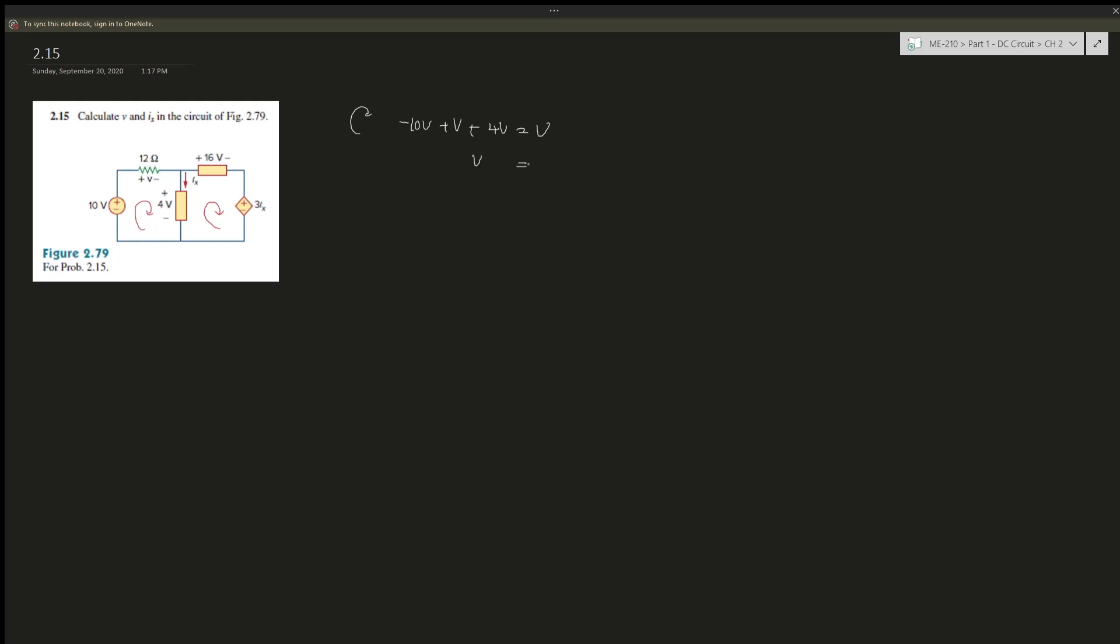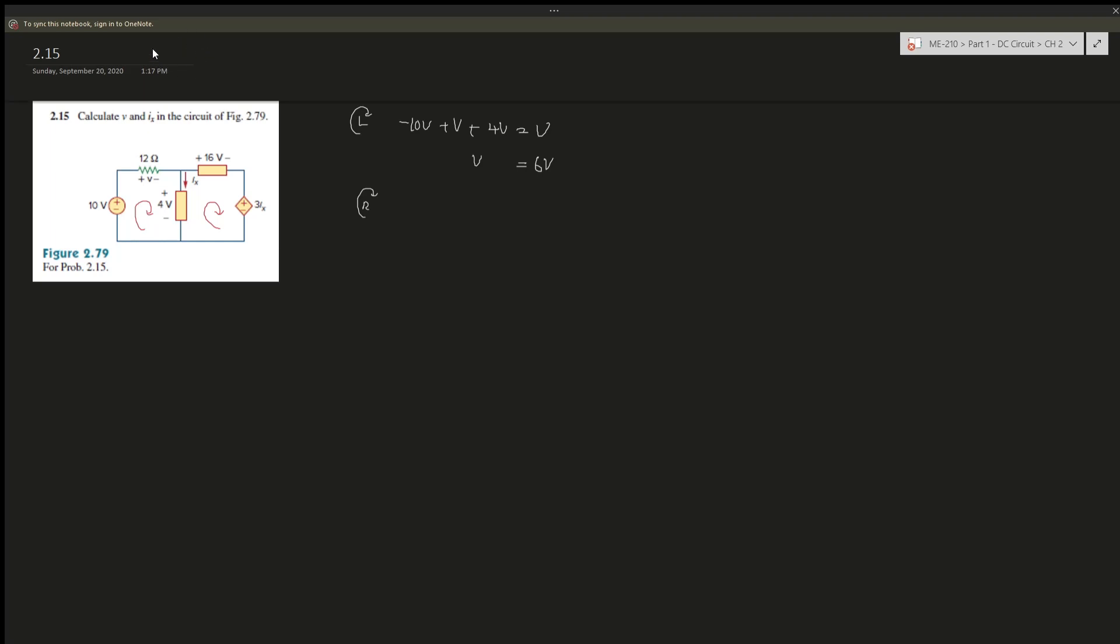And for the second part, VR loop, loop R. So I drew the loop in the wrong direction, so actually we have to draw it this way because that is the direction of the current, right? We have to follow the current, which is plus 4V.